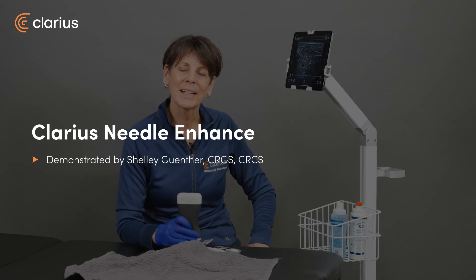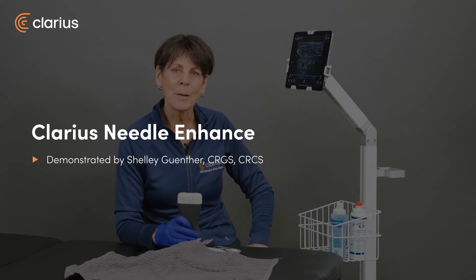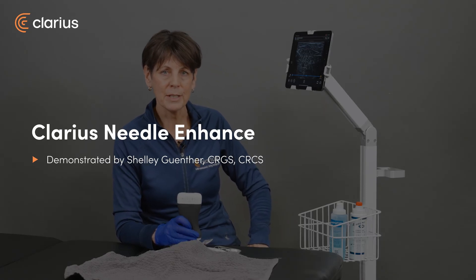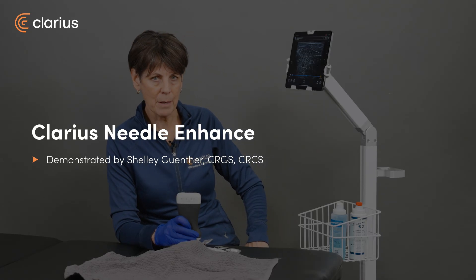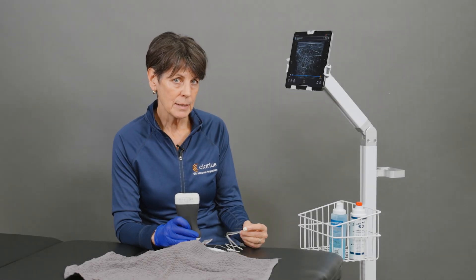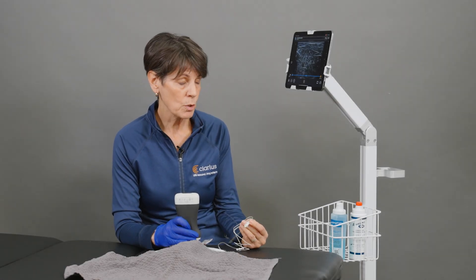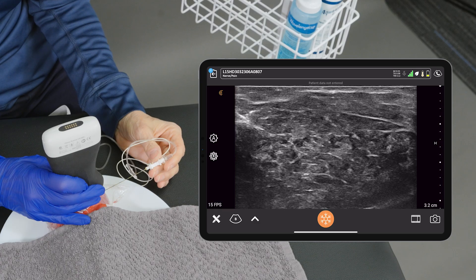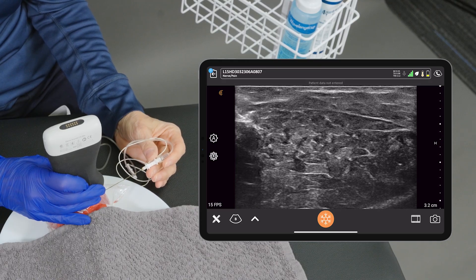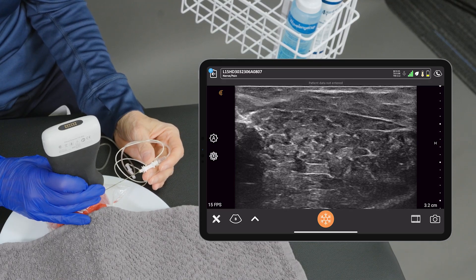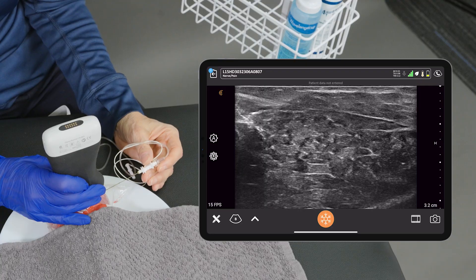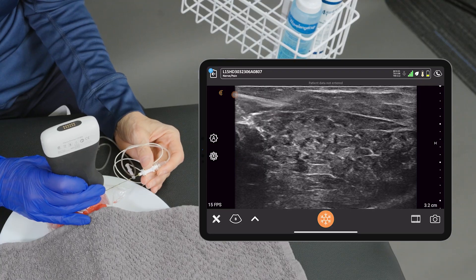Hi, my name is Shelley and I'd like to tell you about the Needle Enhance feature in the Clarius app. When you're doing an in-plane injection or procedure, when you're doing a superficial injection and the needle is quite parallel to the sound beam or to the transducer face,